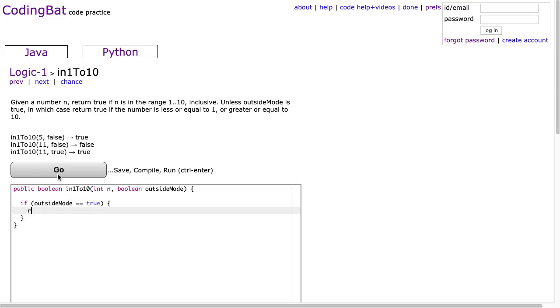Then we're going to return with the Boolean expression here. So if outsideMode is equivalent to true, we're going to return: n is less than or equal to 1 OR n is greater than or equal to 10.